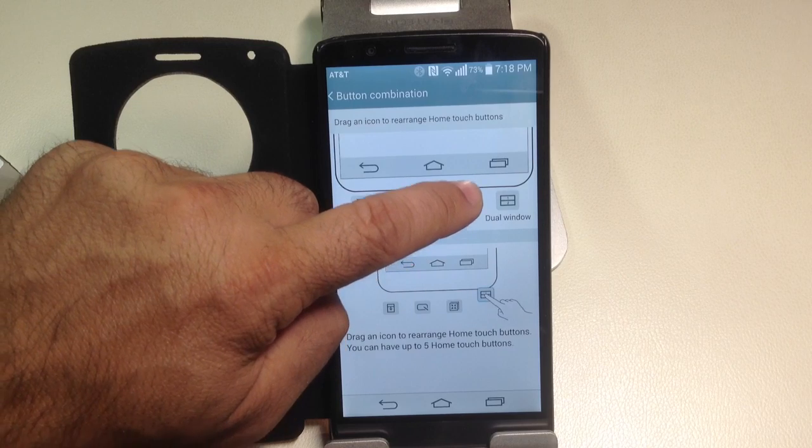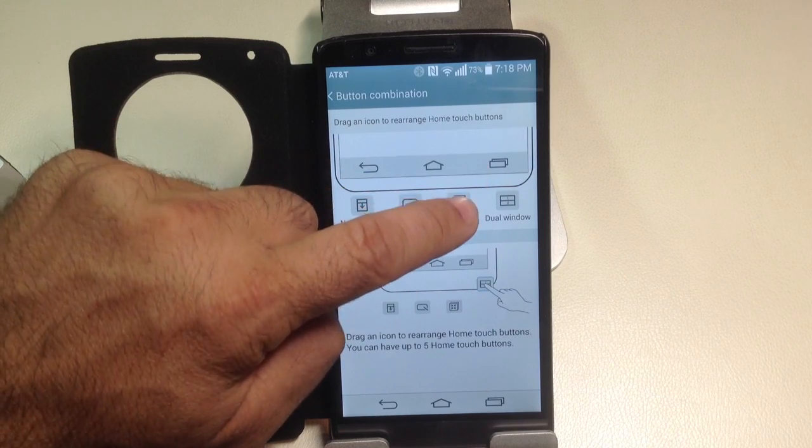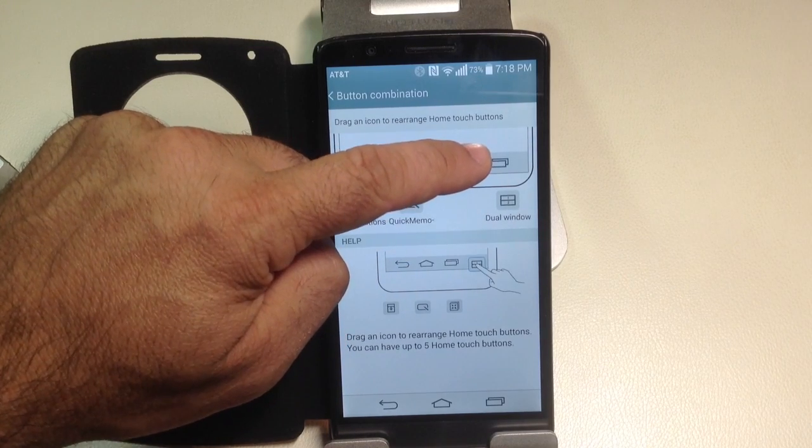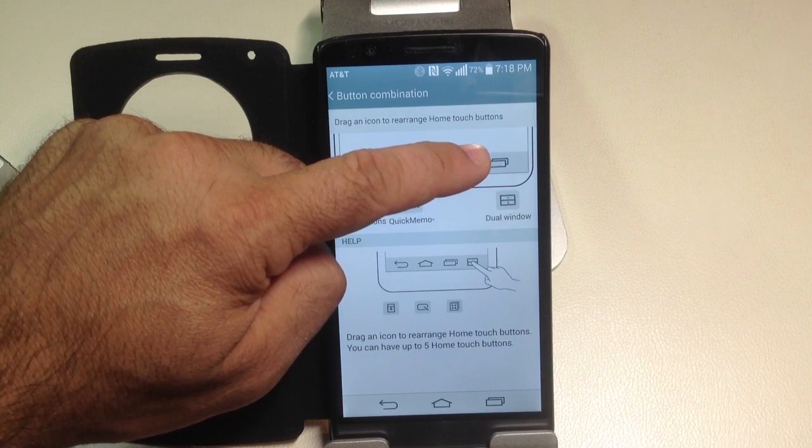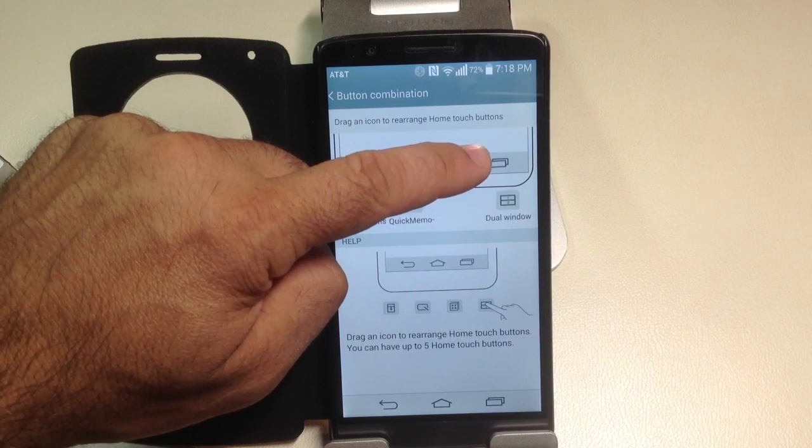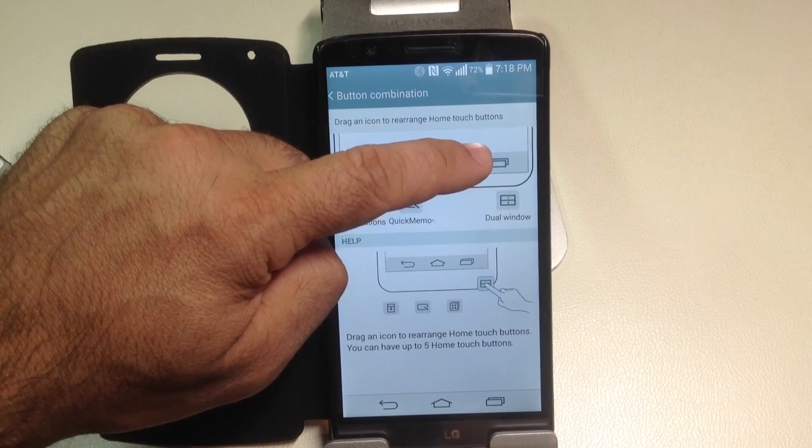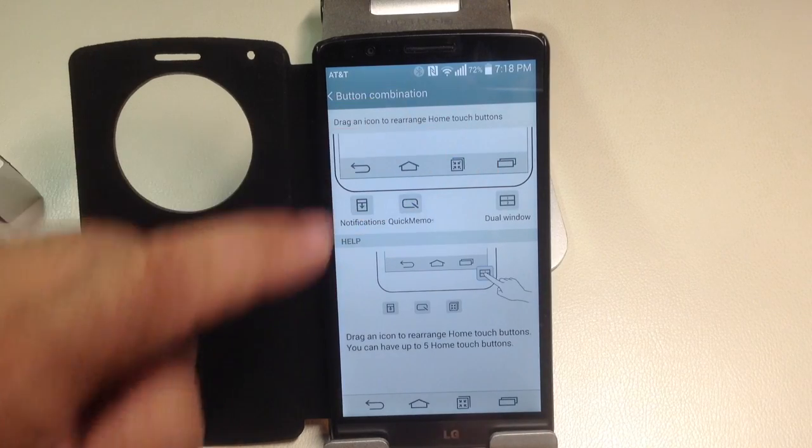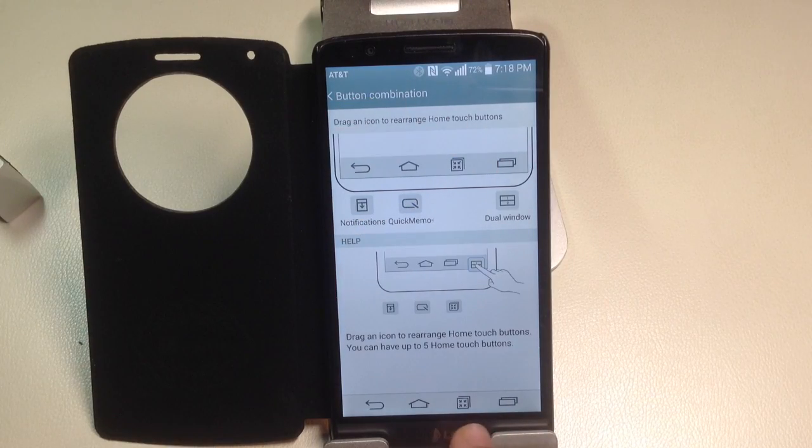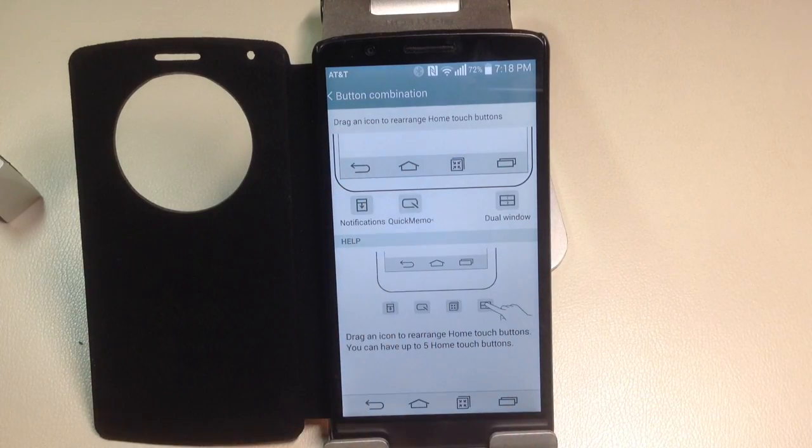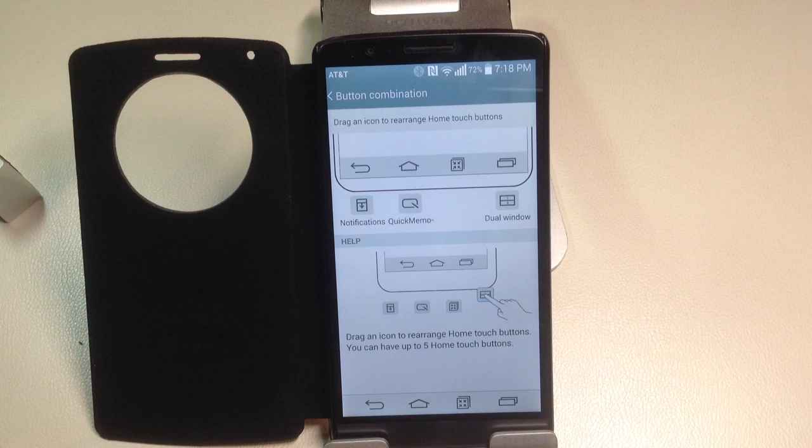So what I can do is I can press and hold here and drag one of these program icons to the home bar. Now watch what's going to happen down here as soon as I let go. That button that I dragged to this portion is now here on the bottom.